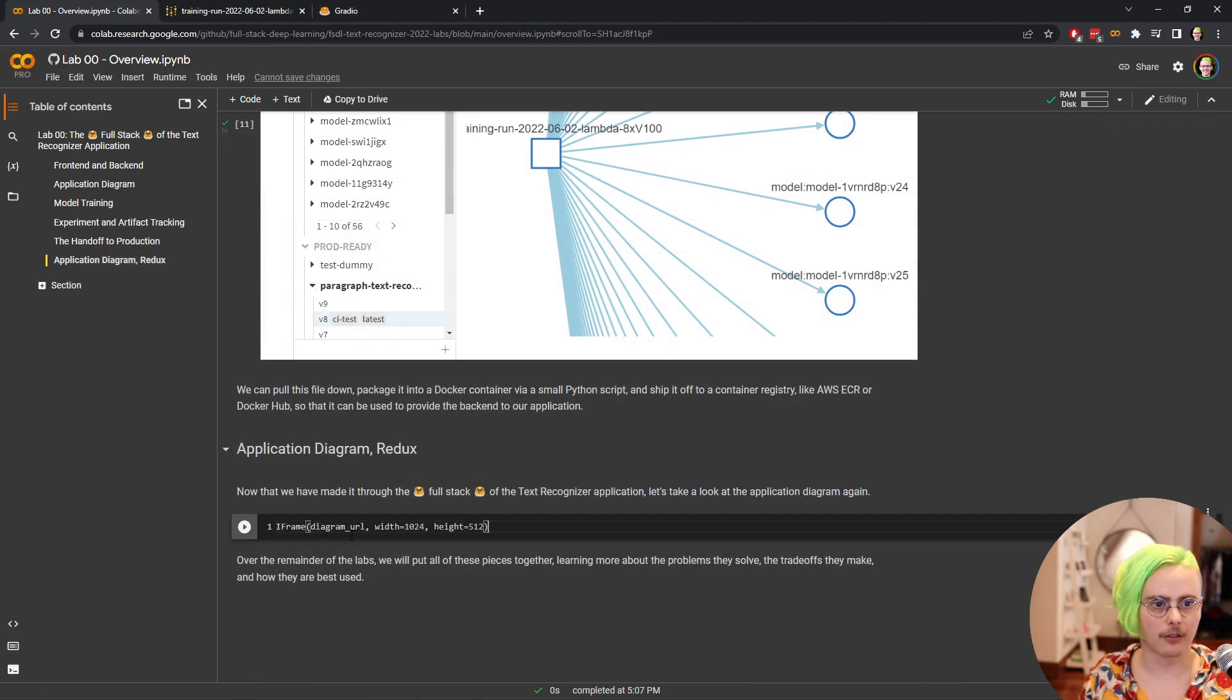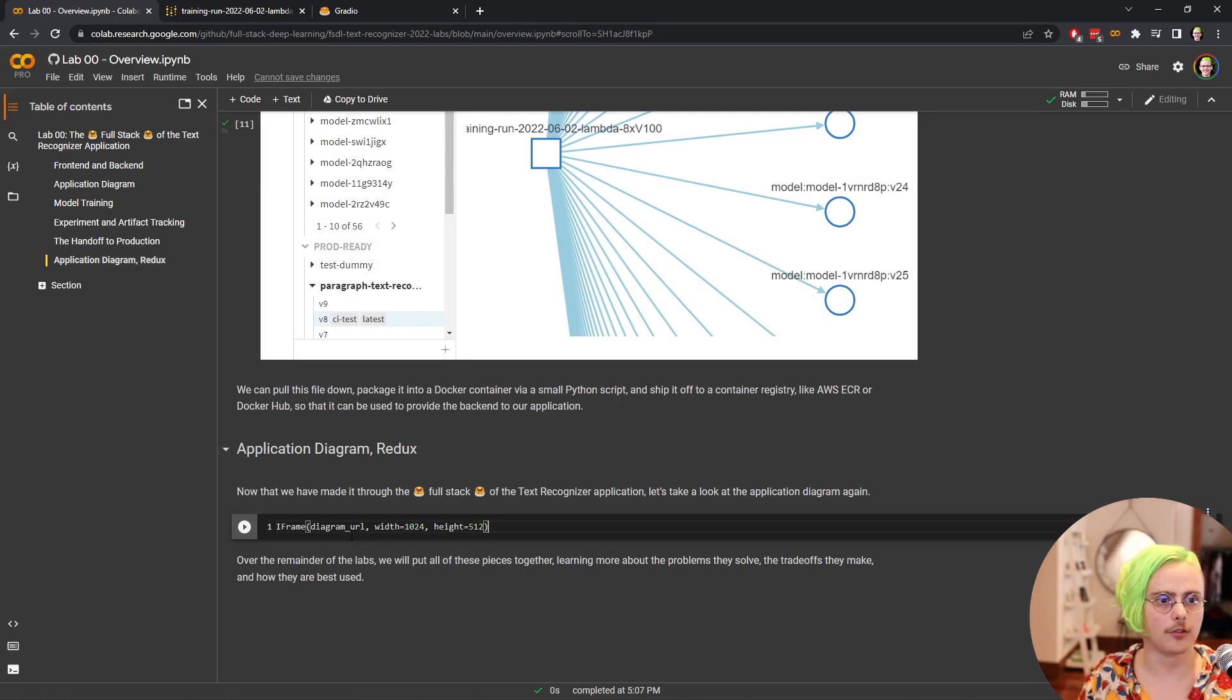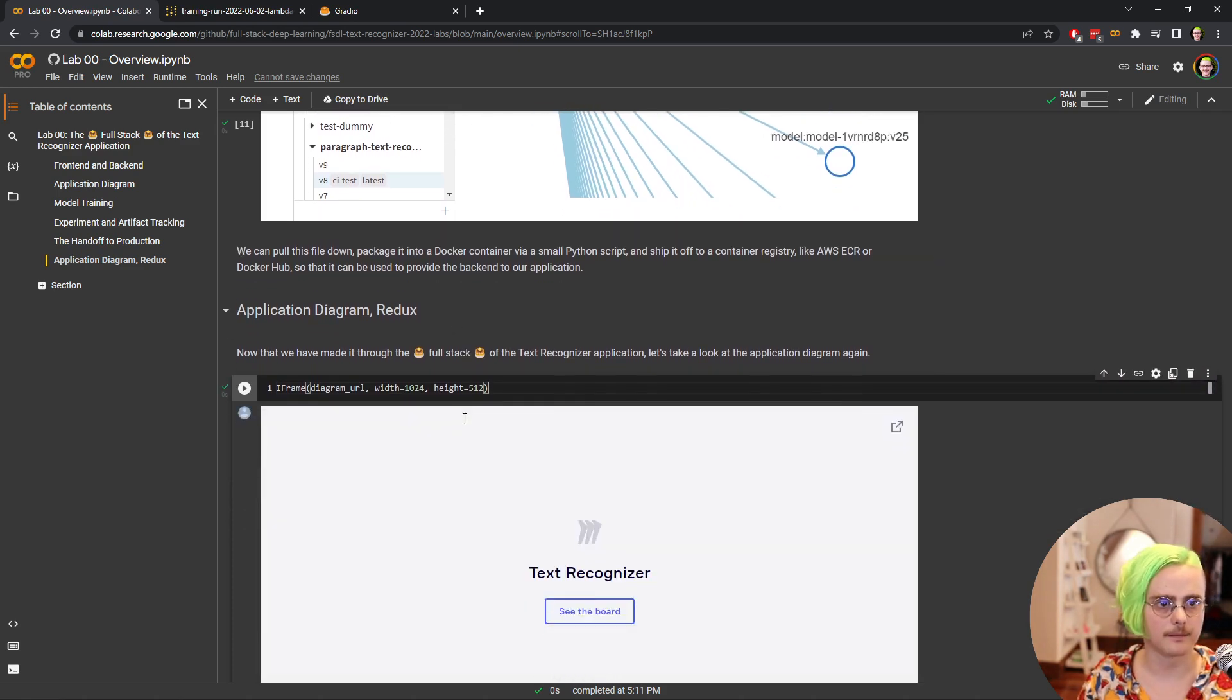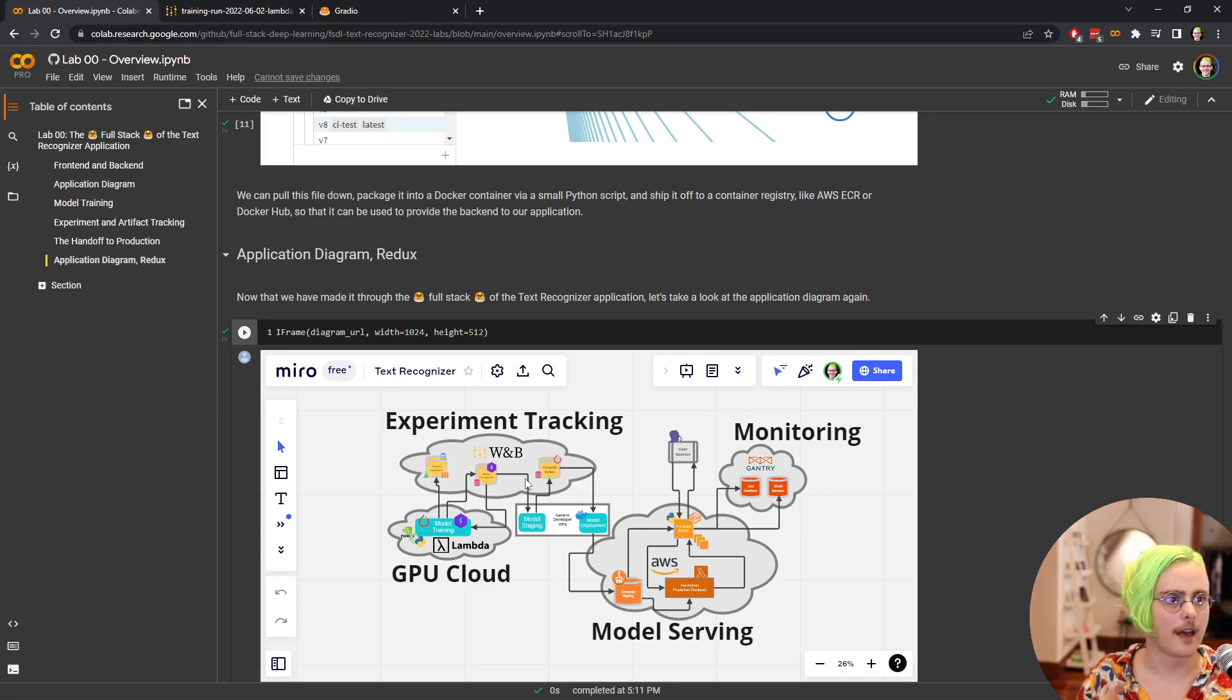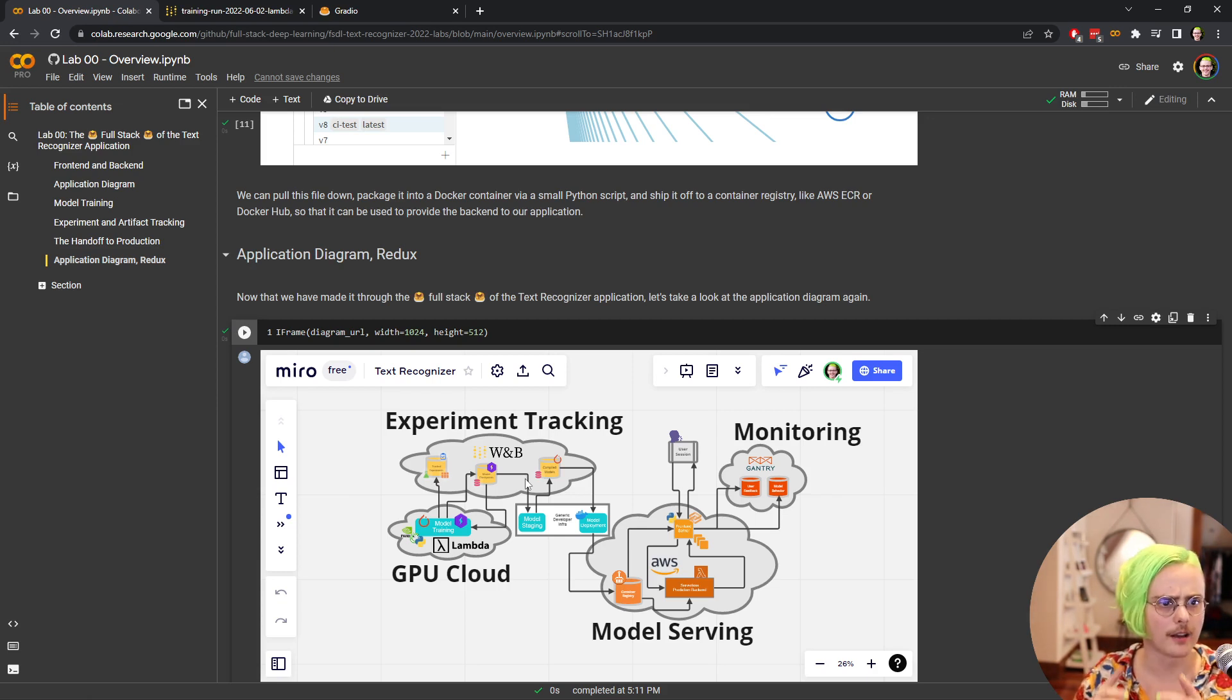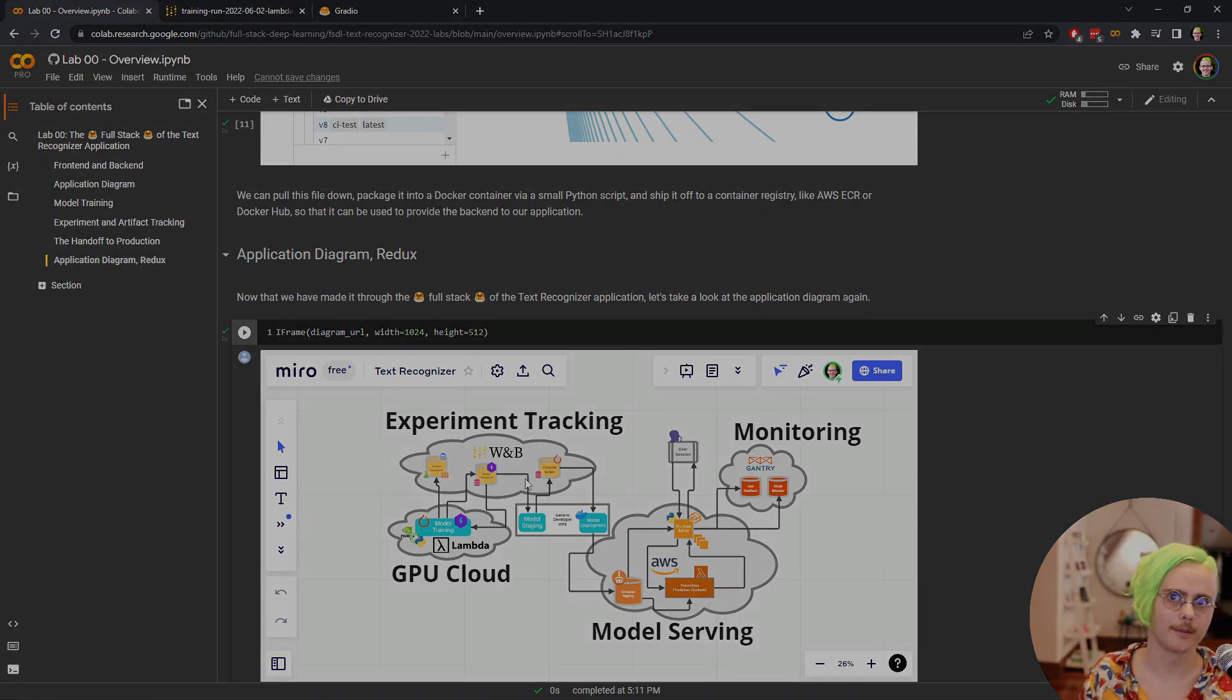We've now made it through the entirety of the application from training a model all the way up to putting it in production and interacting with it as a user. So let's take a look at that diagram again. We've looked at all of these pieces in this short video and over the course of the labs, we'll see how all of these pieces are put together to create a working, continually improved machine learning application. I'm looking forward to it.